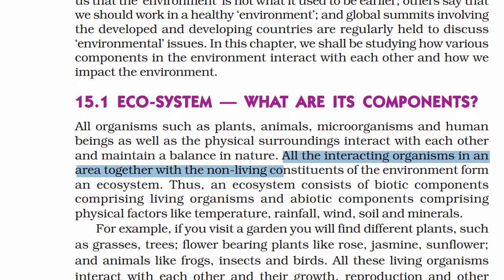All the interacting organisms in an area together with the non-living components of the environment form an ecosystem. So that is the ecosystem definition. Non-living components include water, temperature, and heat. That is the correct definition.